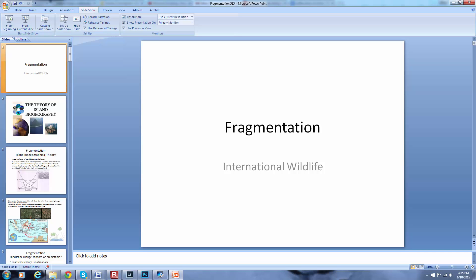That is it for fragmentation. You do have an assignment that goes along with that, due to me by July 13th. I look forward to seeing it then.